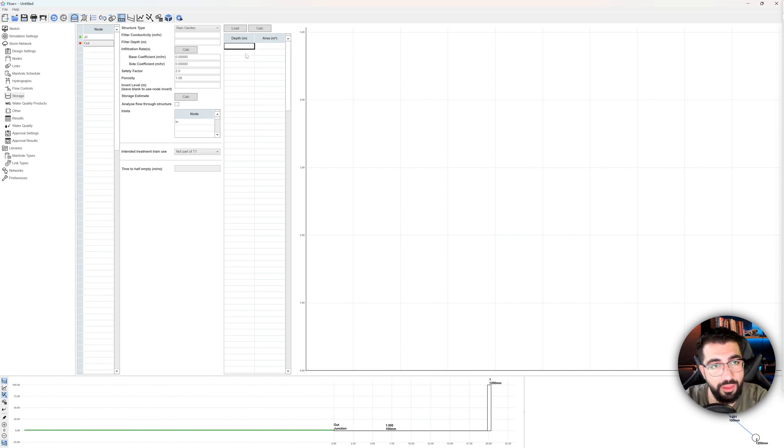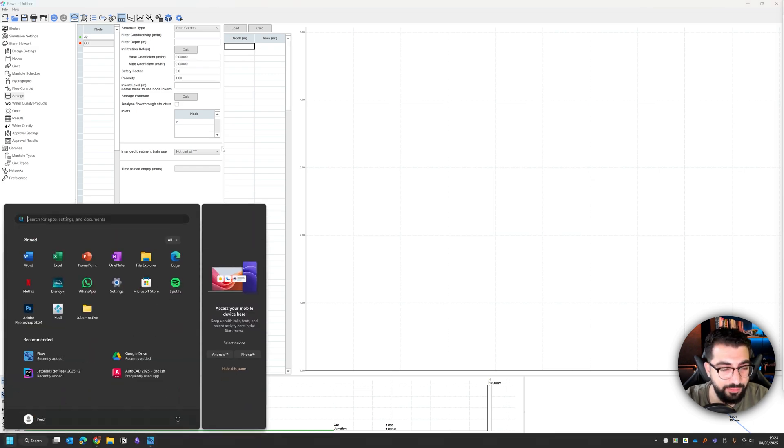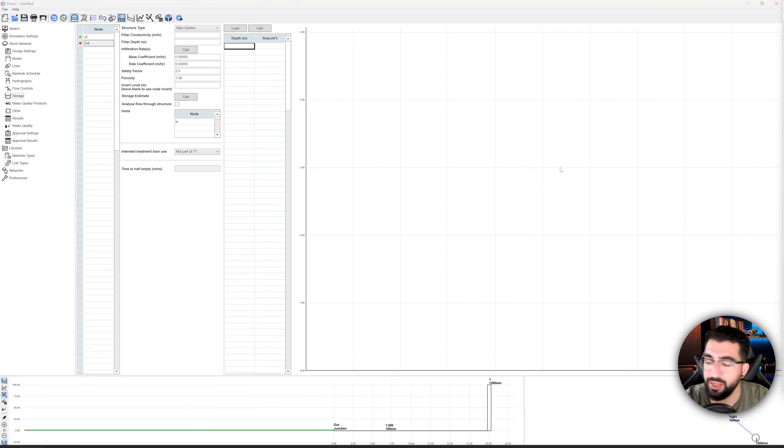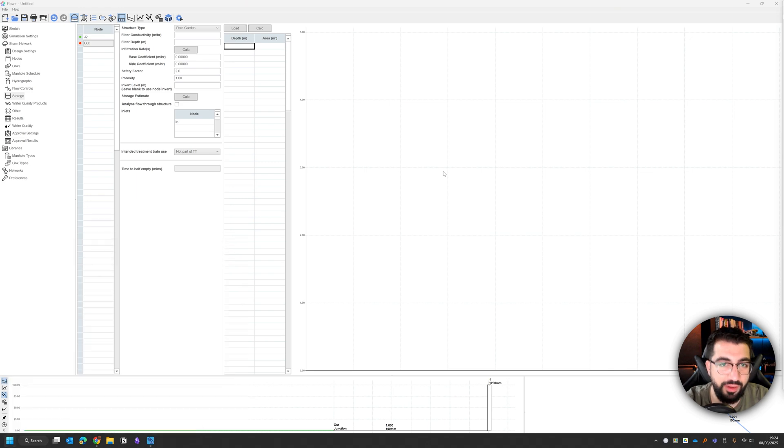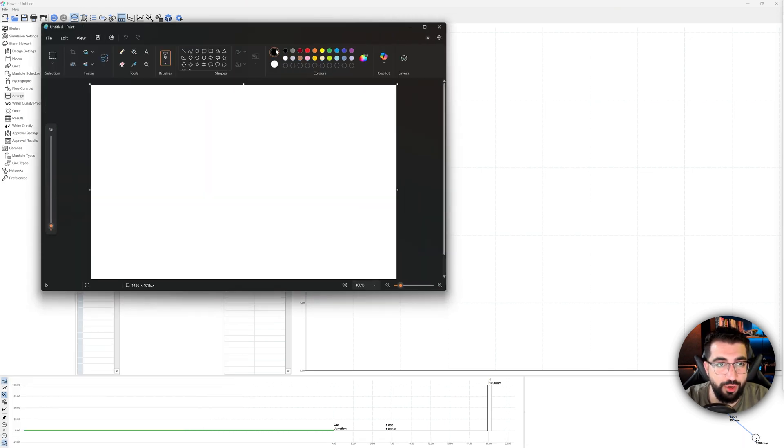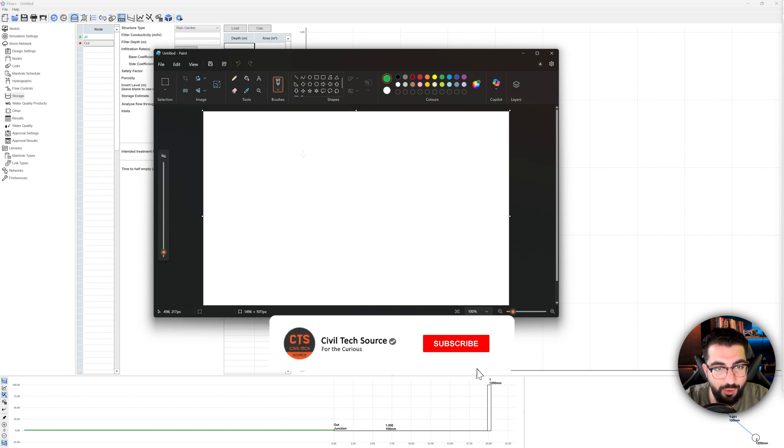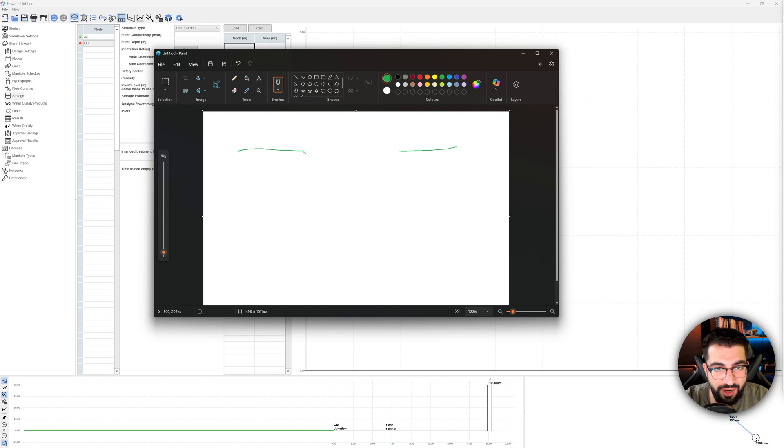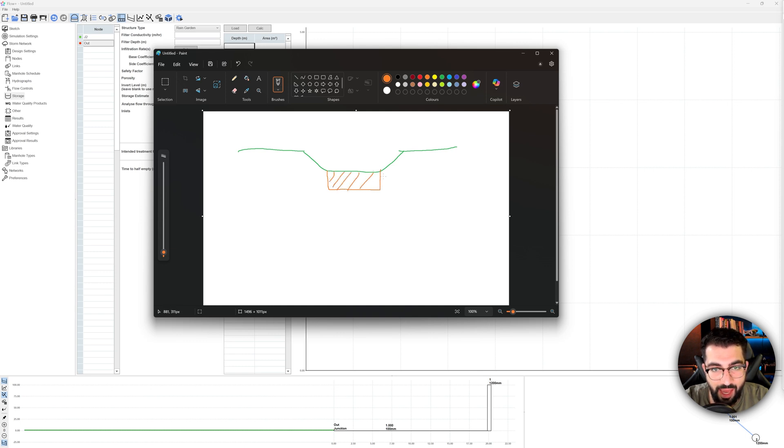So the depth, basically what I want is I want a rain garden. Let's bring paint up. Basically what I want is I'm going to show you my drawing skills. Subscribe if you want to see more drawing sketches. So let's say this is the hard standing and then I want a little bit of a depression and then I want a layer that will drain.